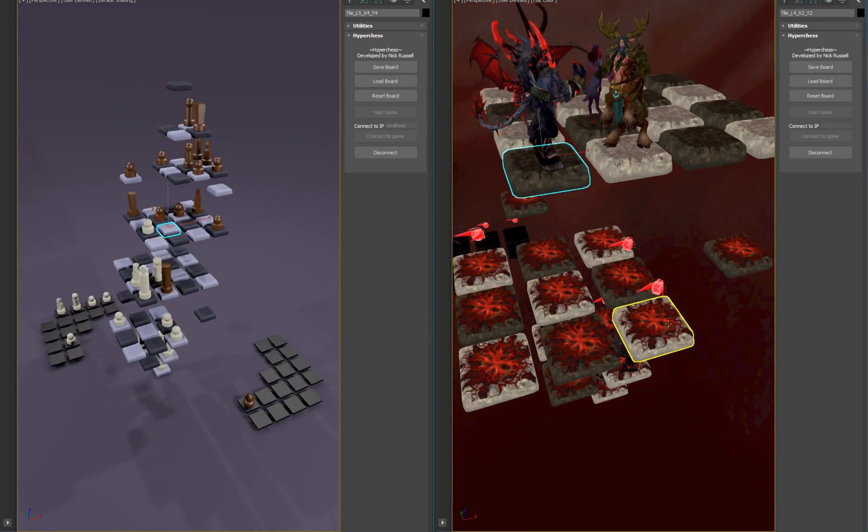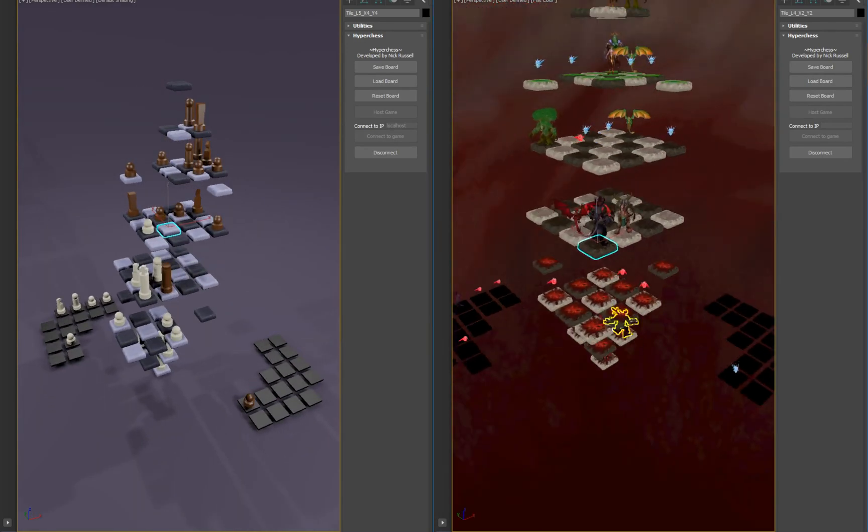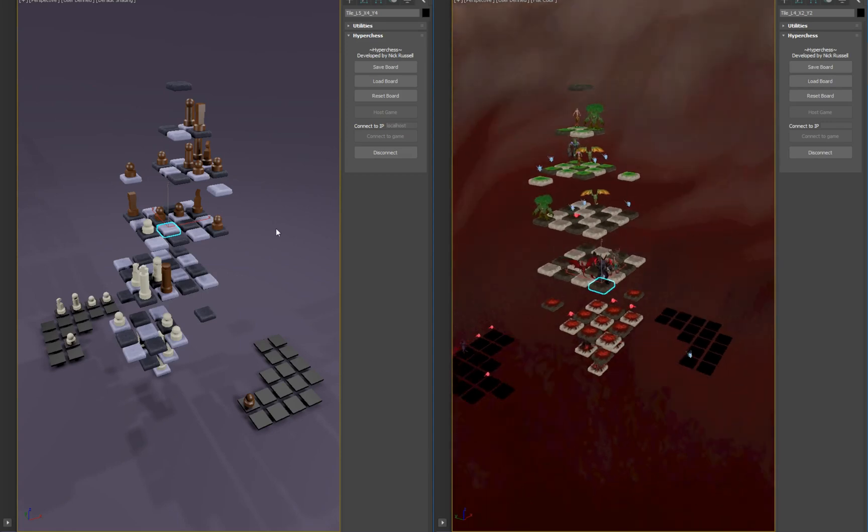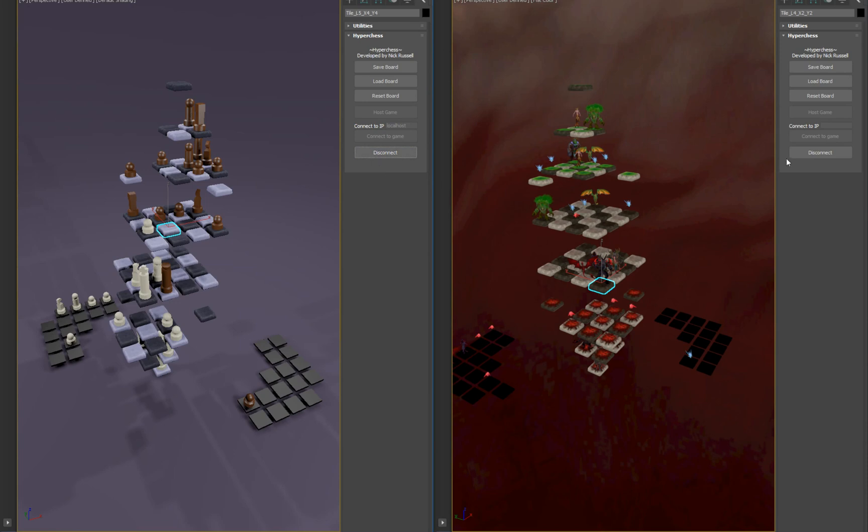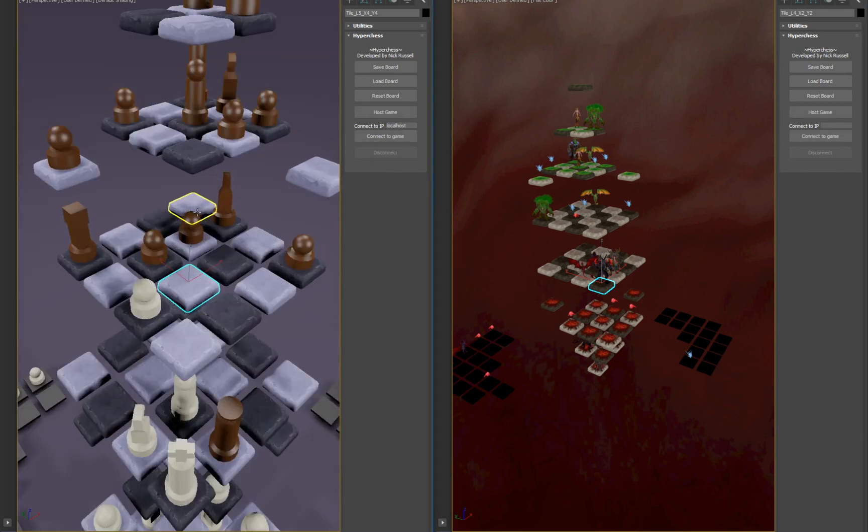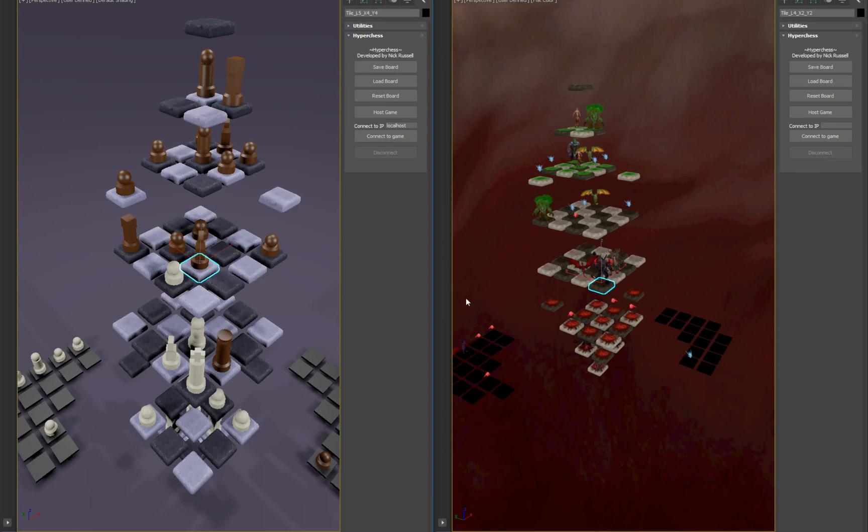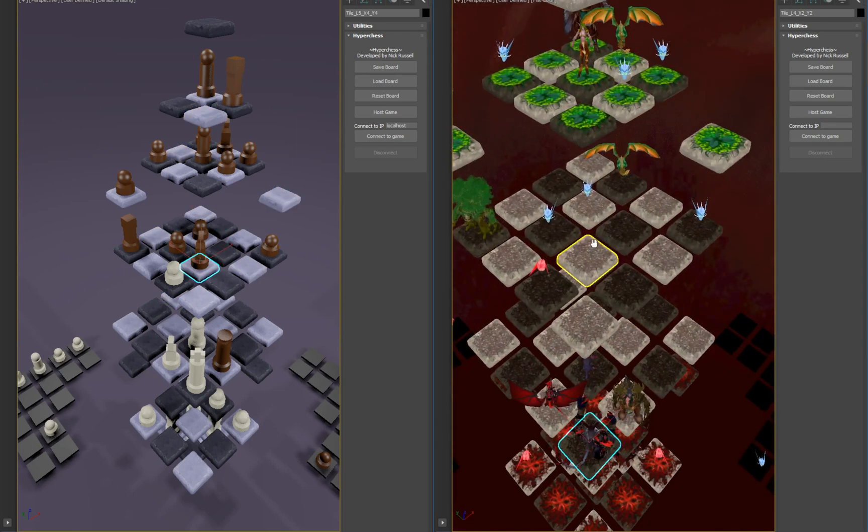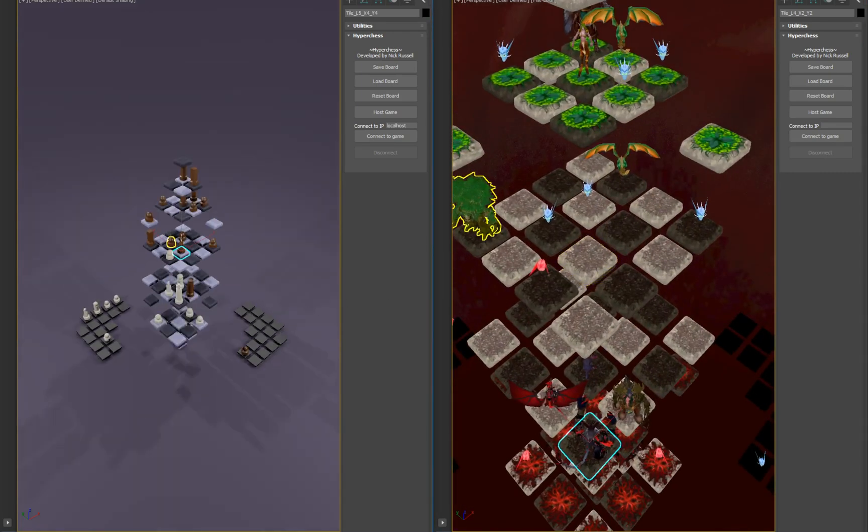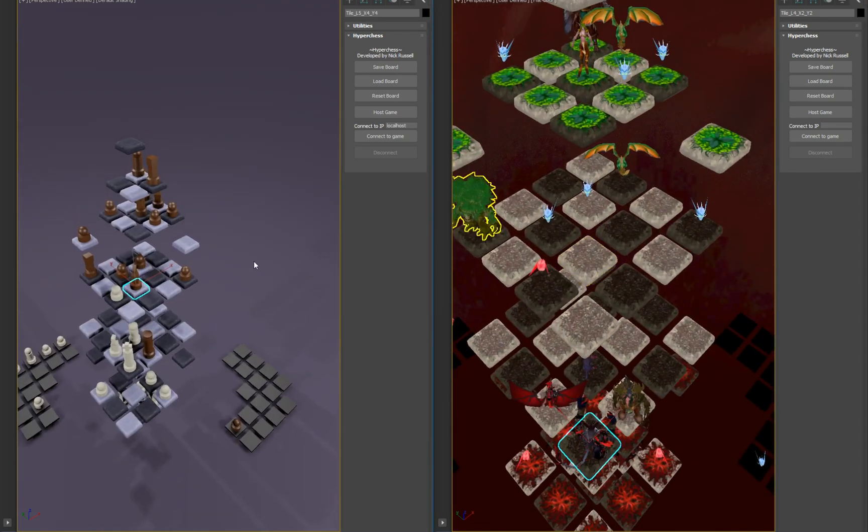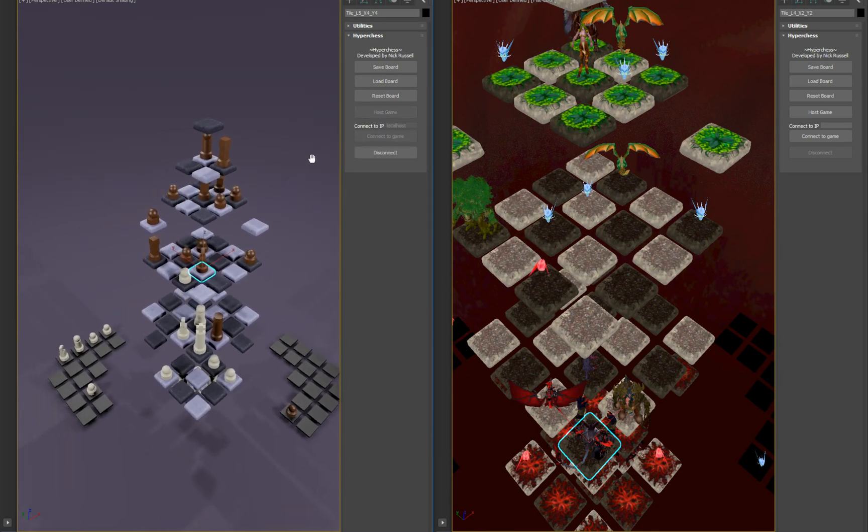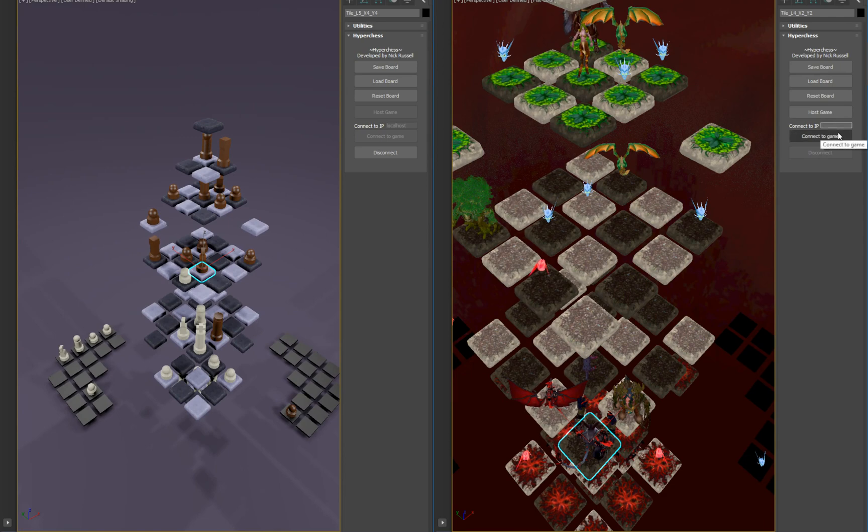Go ahead and disconnect and we'll check out how the pieces move again when we're not connected. Now we can move our own pieces and not see them update. And I'll go ahead and host now actually with the other player. Go over here, type in localhost.